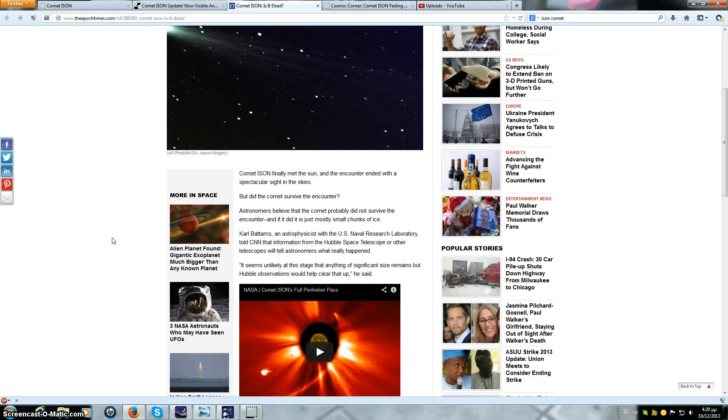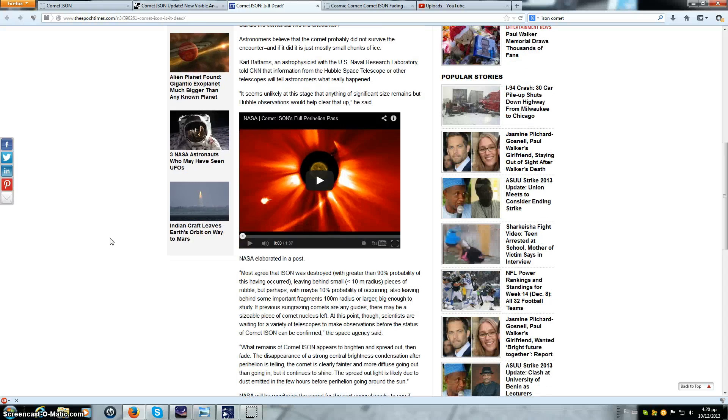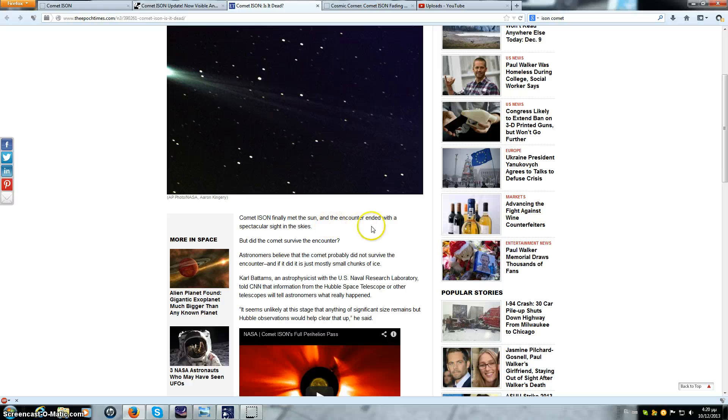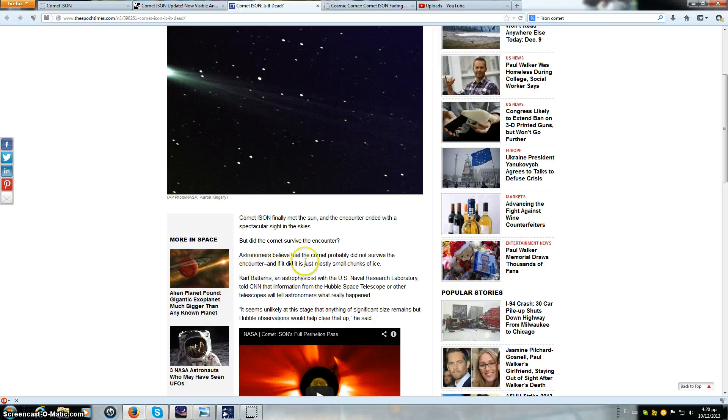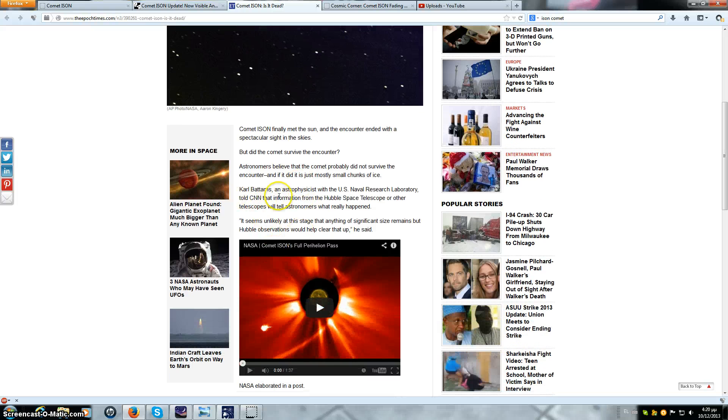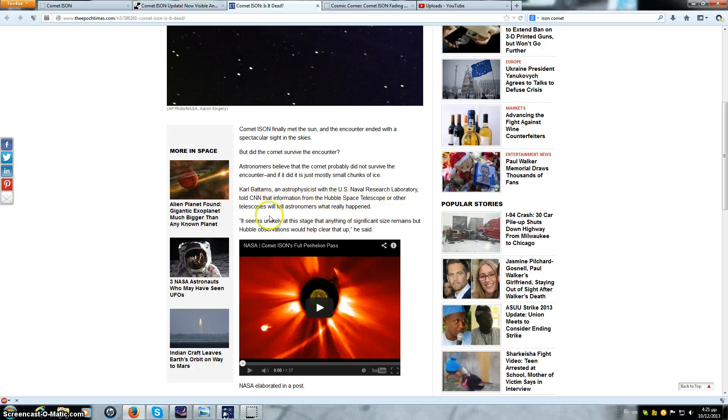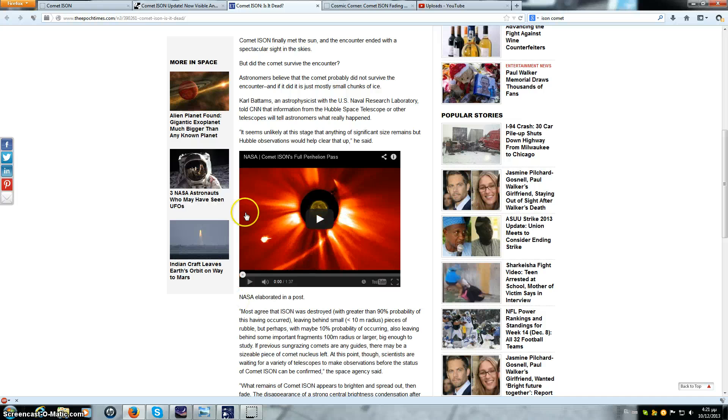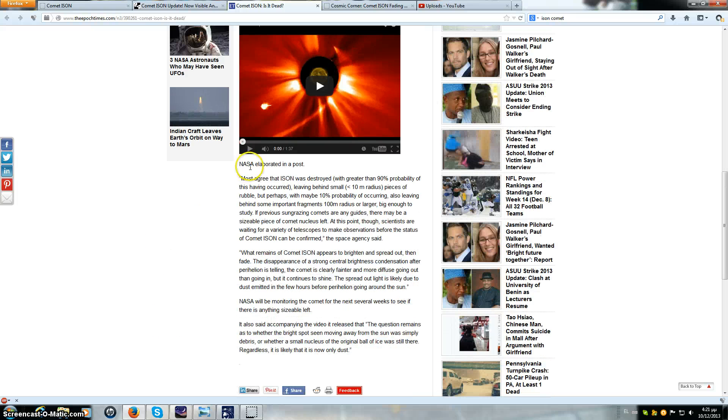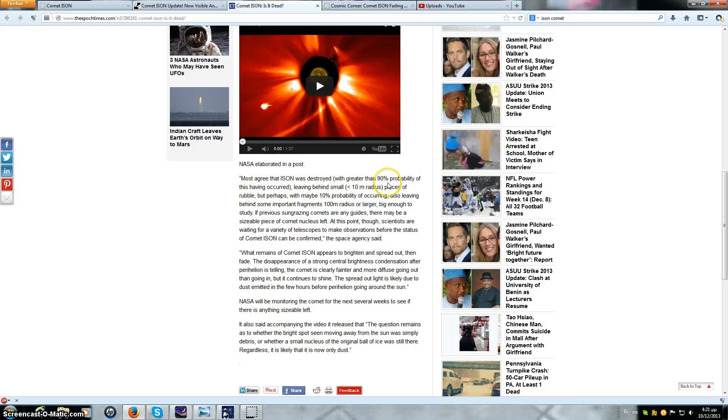Everything else that I've tried to find on the internet has been enraging. I'll just read this article, even though I shouldn't, it's just absolute crap. But anyways, let's have some fun. Comet ISON finally met the sun. The encounter ended with a spectacular sight in the skies. But did the comet survive the encounter? Astronomers believe that the comet probably did not survive the encounter. And if it did, it is just mostly chunks of ice.